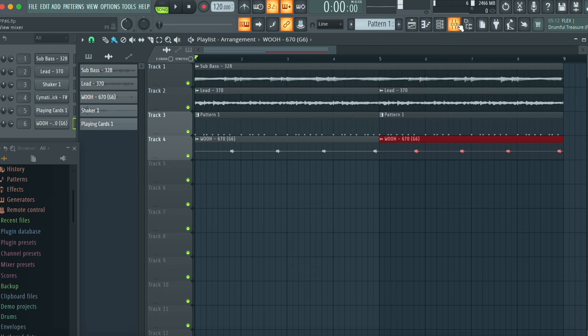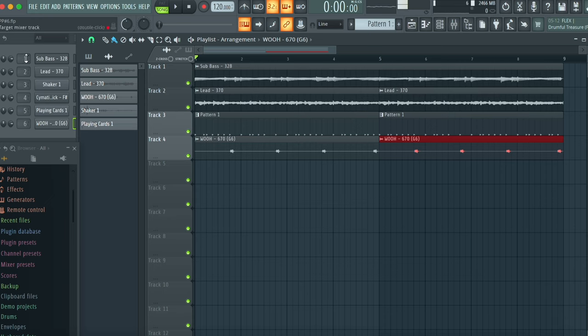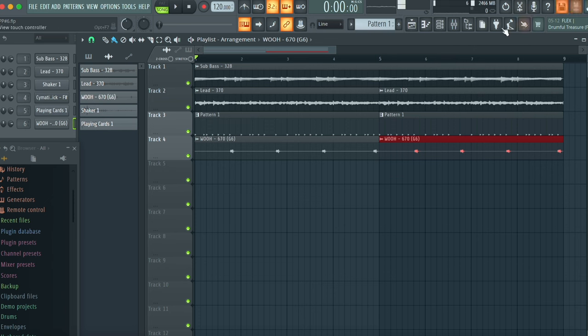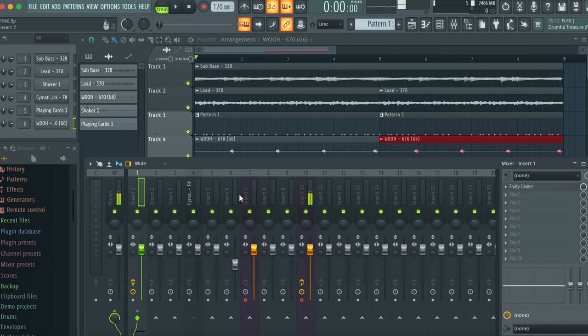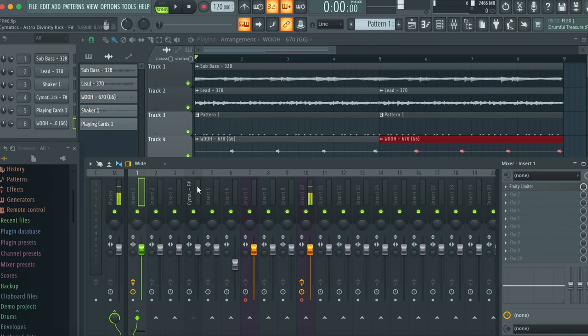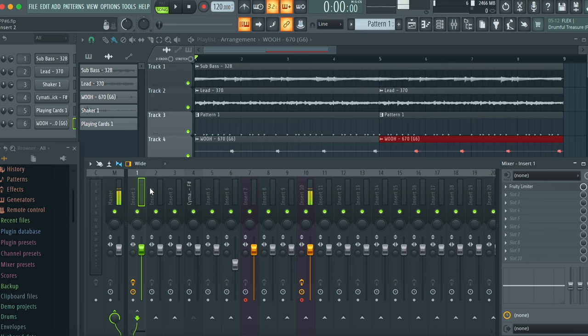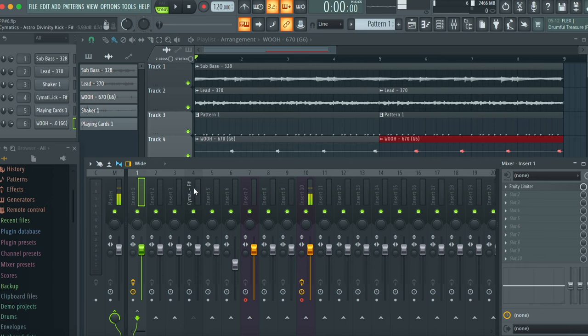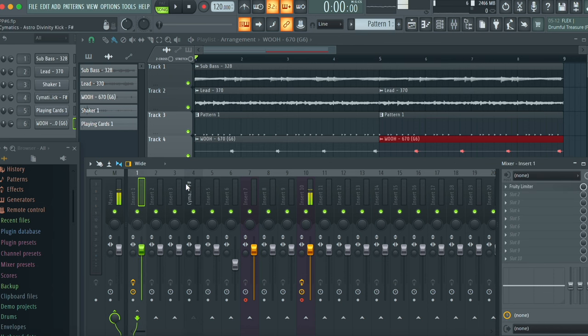What we're gonna want to do on FL is first route everything in your channel rack to a specific mixer track. I like to just do mine in chronological order one through six. And then we're gonna open up the mixer and find the two separate tracks that we're planning on sidechaining to. For this example, I am sidechaining the kick to the bass, which is going to be going from four to one.